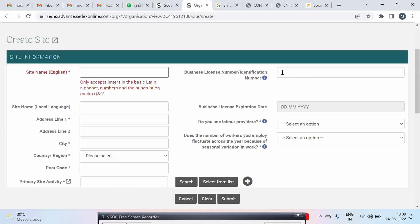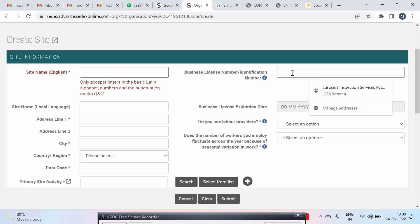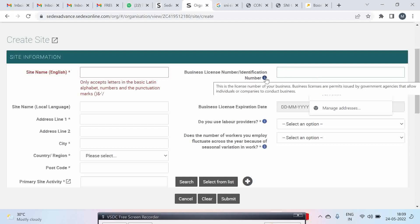Then here you have business license information. If you have a factory license please provide the factory license. If you have a GST number you can provide the GST number.